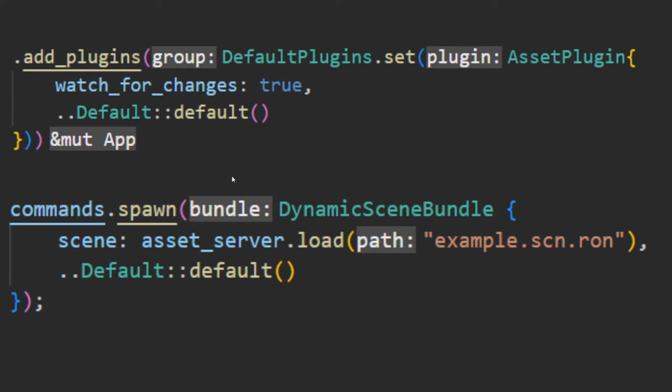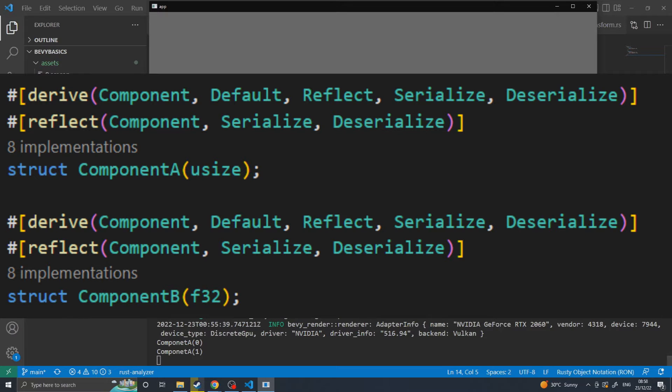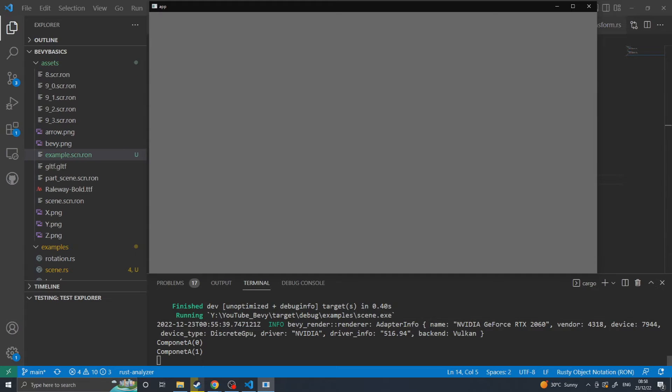And then you also want to load the bundle into the world as a DynamicSceneBundle using the asset loader. This will allow the asset server to watch for changes. For this example I have Component A and B, which both reflect, serialize, deserialize, and components, so that they can be dynamically loaded as dynamic scenes.